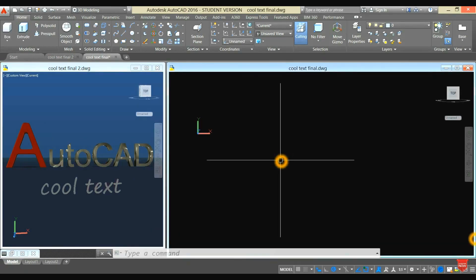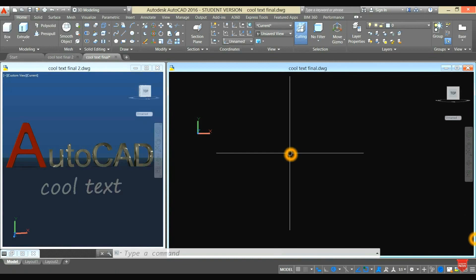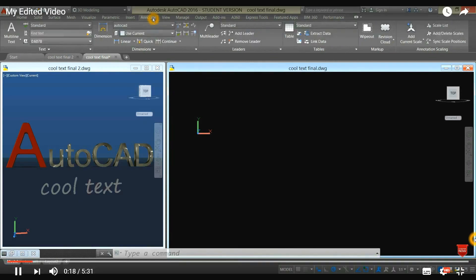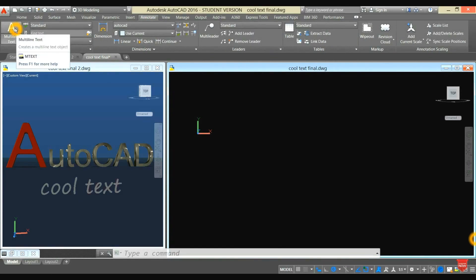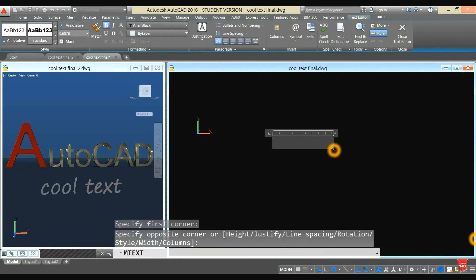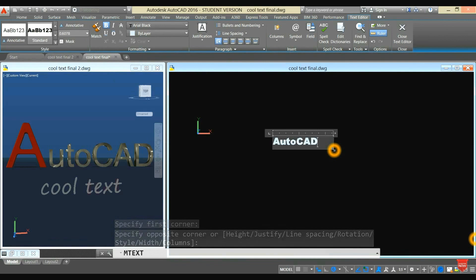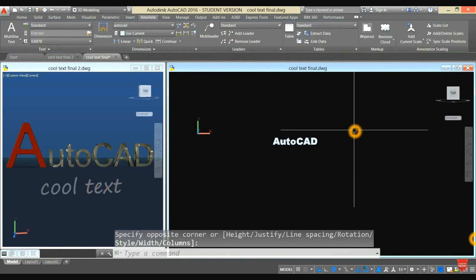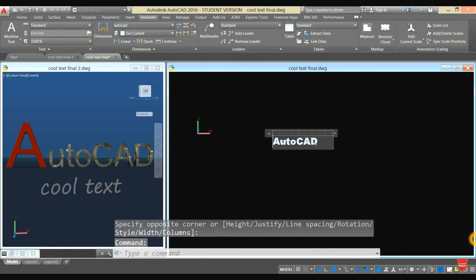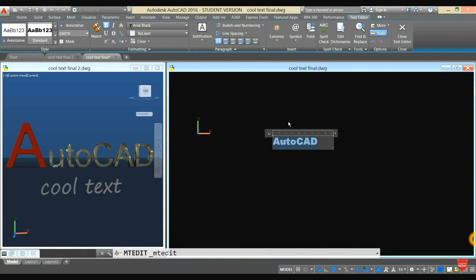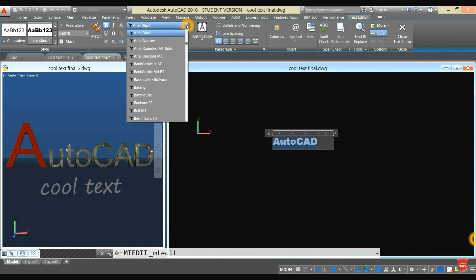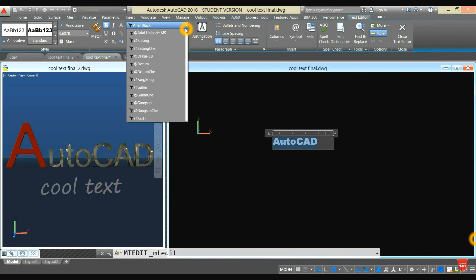Let us start with the Text Tool. Go to the Ribbon tab, select Annotate, select Multiline Text, and type AutoCAD. Double-click the word, highlight it, and select the desired font. In this case, I'm going to choose Arial Unicode MS.